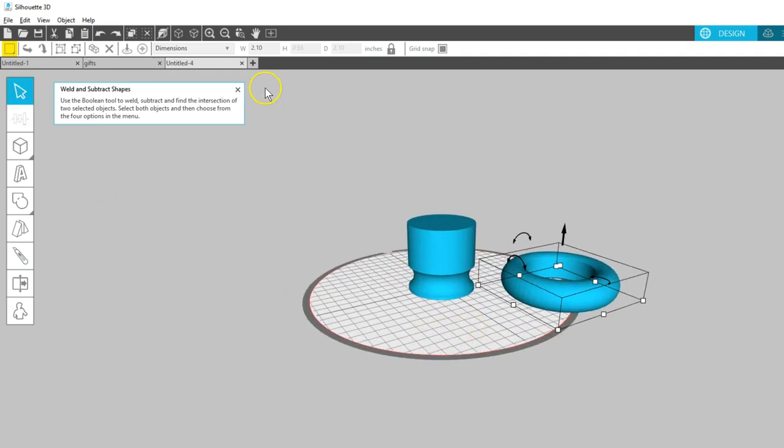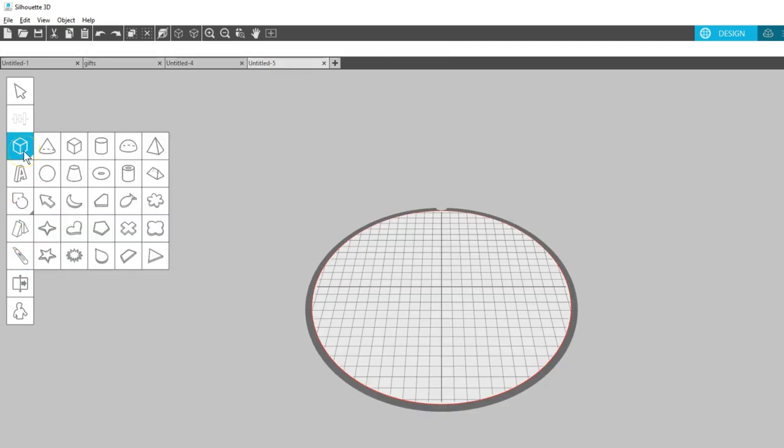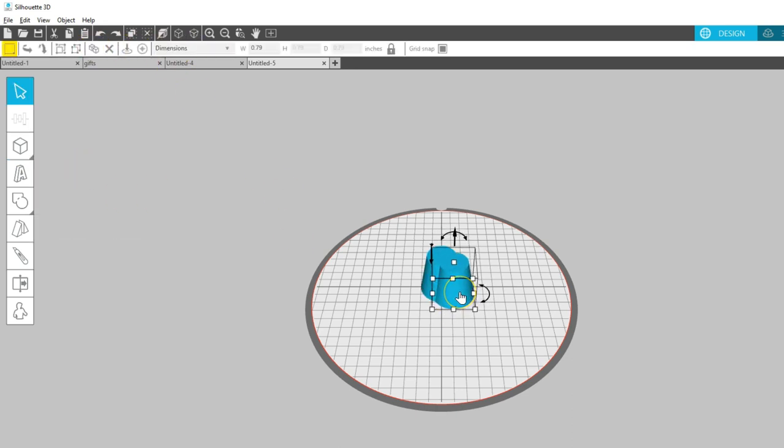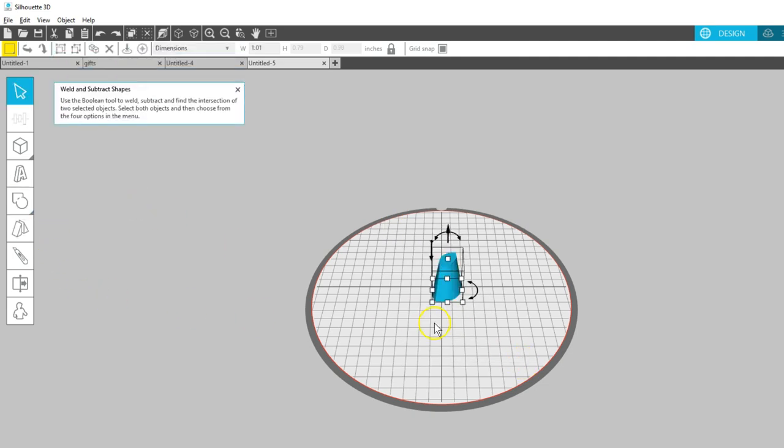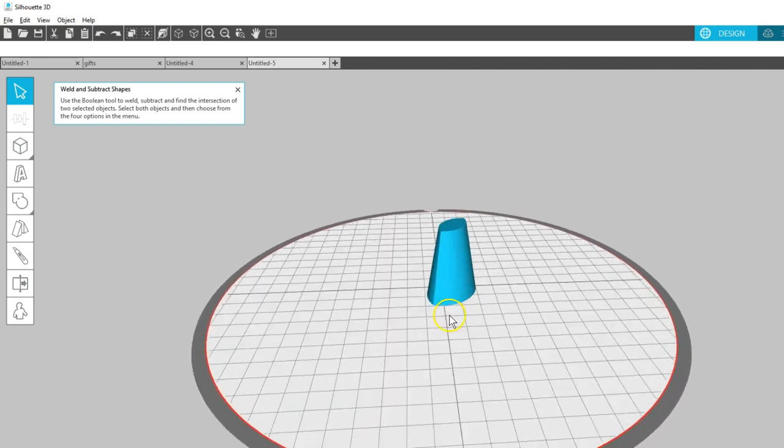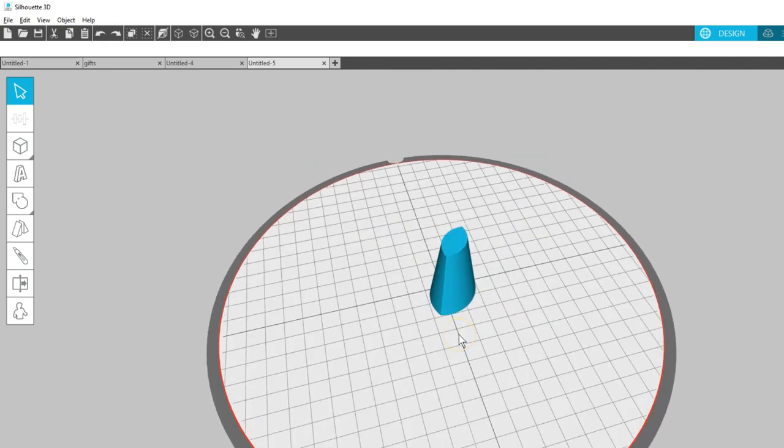The final tool here is Intersection. I'll open and duplicate a shape, then overlap the two slightly. Now select both and choose the Intersect tool. This creates a new shape from the areas where the original shapes intersected.